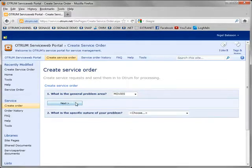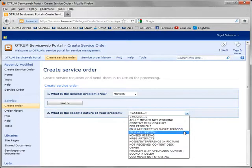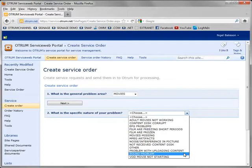Now I can be a little bit more specific about what the problem was and here we see lots of options which are available. And in this case we believe we had a sound problem with the movie.